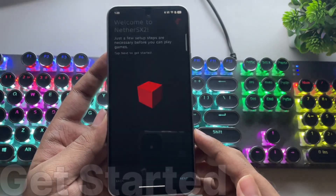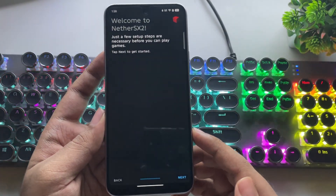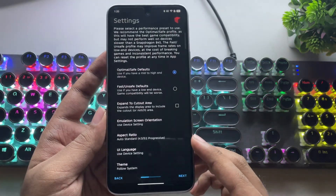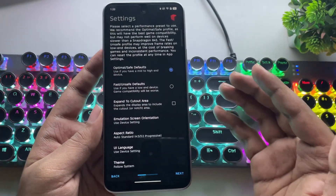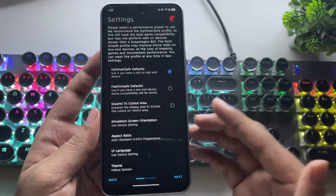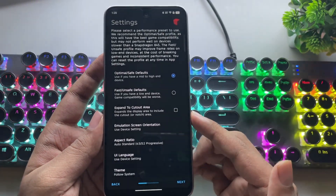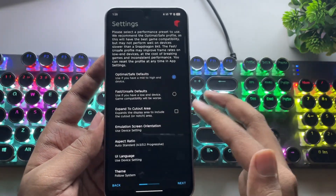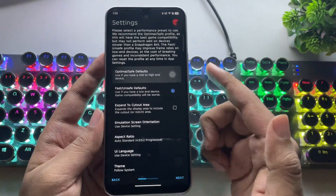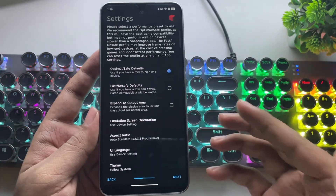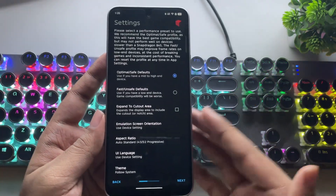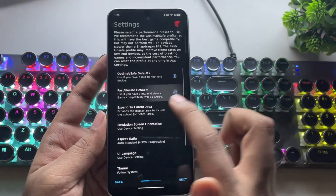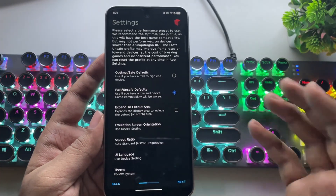Open NetherSX2 and here we are on the welcome screen. Tap Next, read the instructions, then tap Next again. Now we're in the settings section, and you'll need to configure a few things based on your device. If you're using a high-end device like the Snapdragon 845 or higher, or equivalent, choose the Optimal Safe Defaults option. The Dimensity 7300 sits between the Snapdragon 860 and 870, so it's safe to go with this setting. But if you're on a low-end device, go for Fast Unsafe Defaults for better performance.